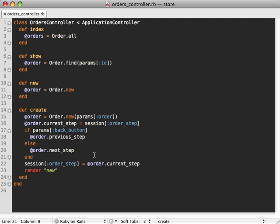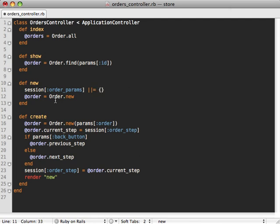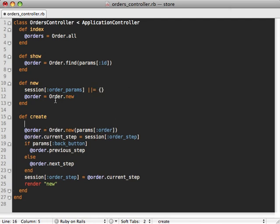Now we can again solve this by storing that information inside of a session. Now I don't recommend storing complex model objects inside of sessions, but simple objects like hashes, arrays and strings are fine. So let's create a new session variable here called order_params, and then we'll just default it to a blank hash.